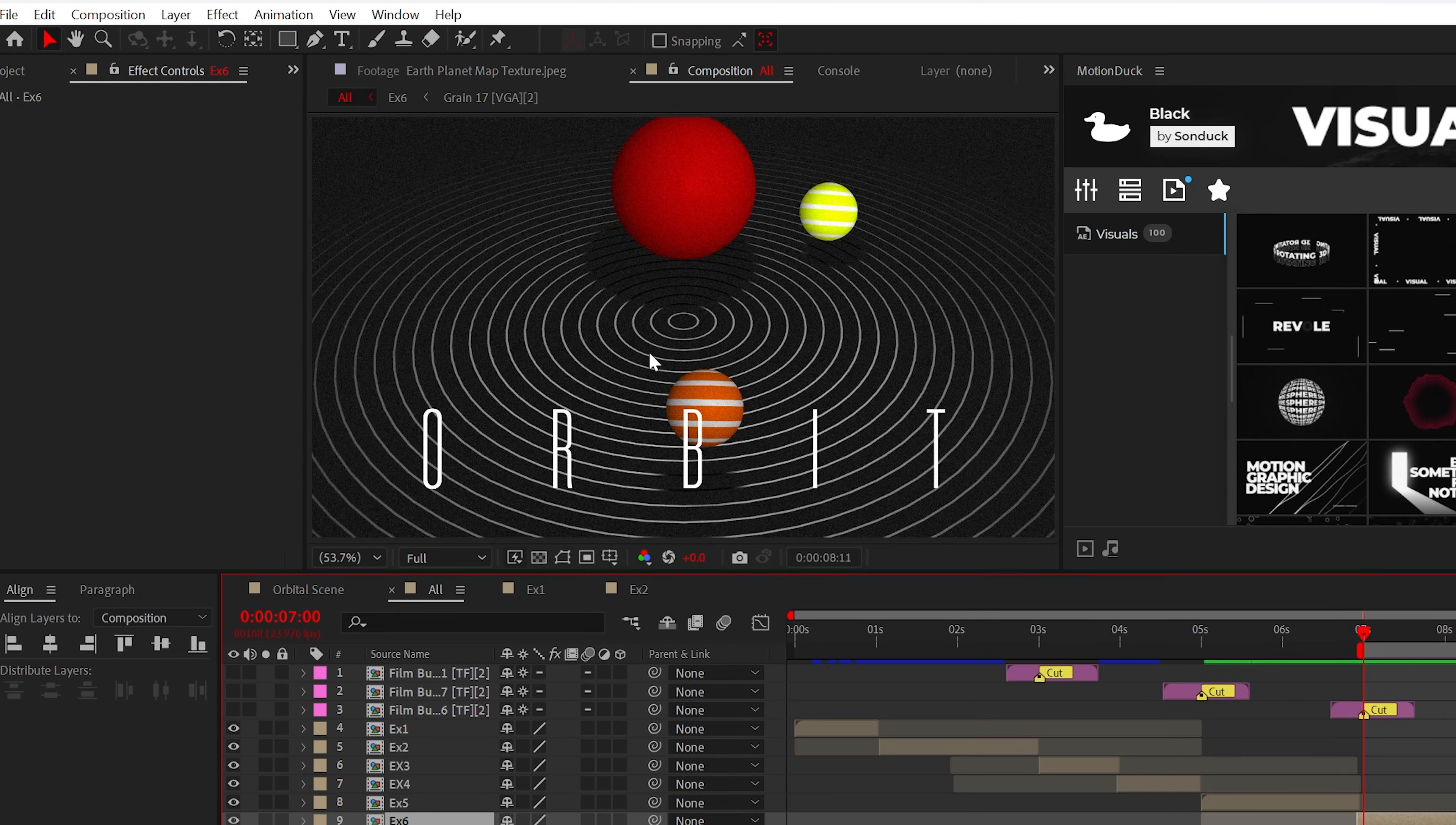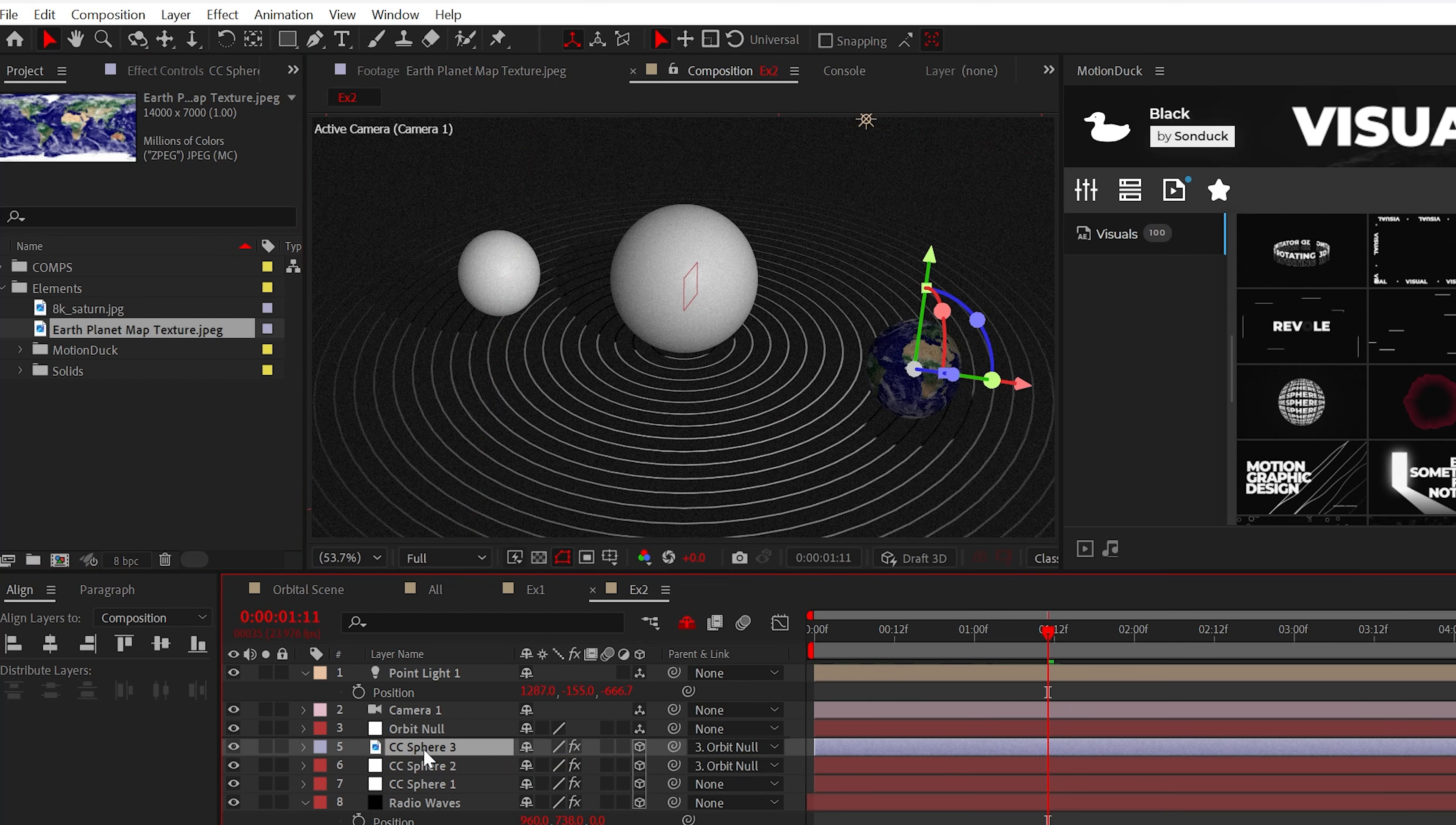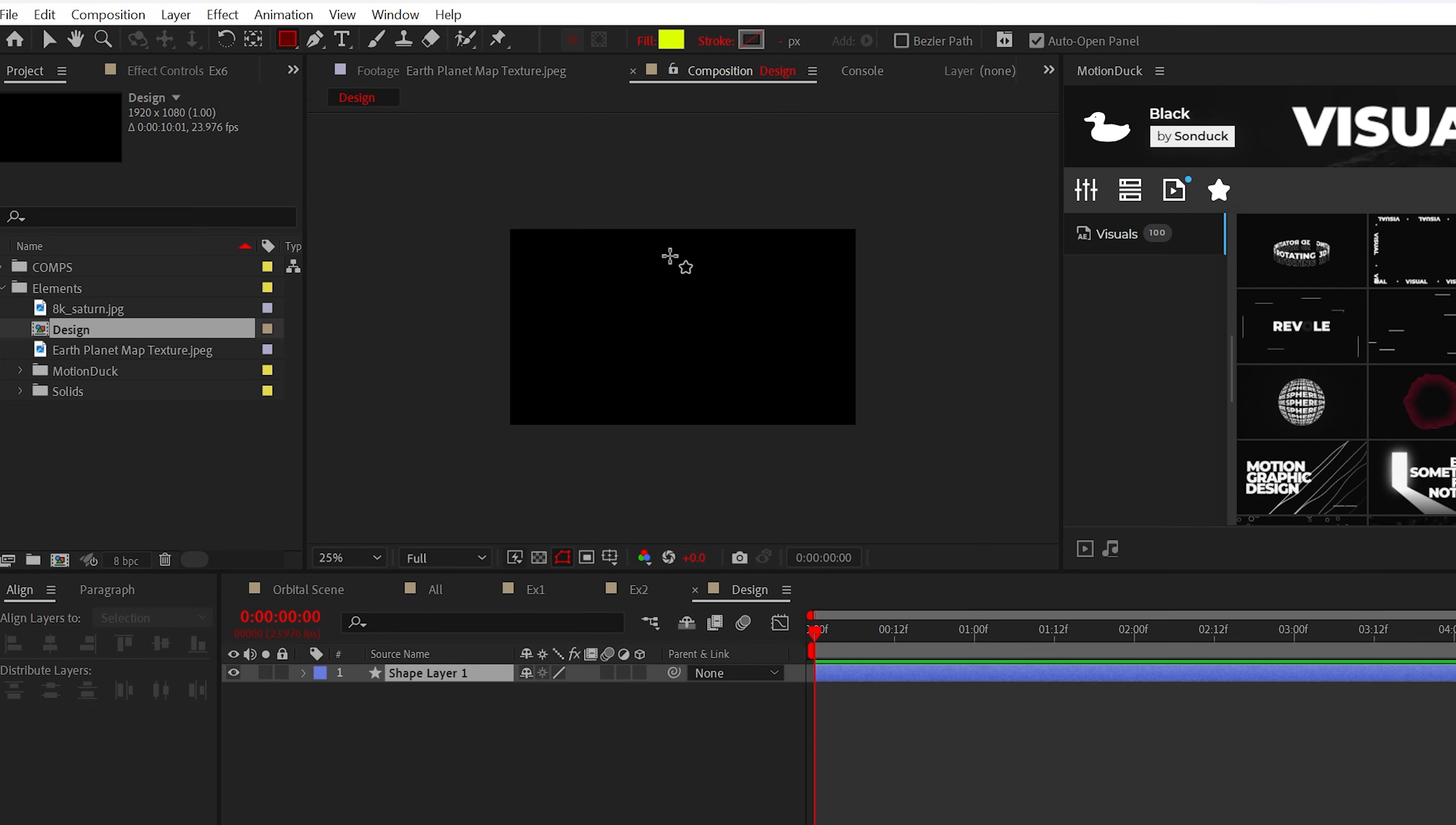Now, since we're using the CC Sphere effect, you can create any spherical design. For example, you can essentially get your hands on a planet map and apply the CC Sphere effect. And that's it. You're ready to work on the Ancient Alien series for the History Channel. But you can create your own designs in a separate composition.